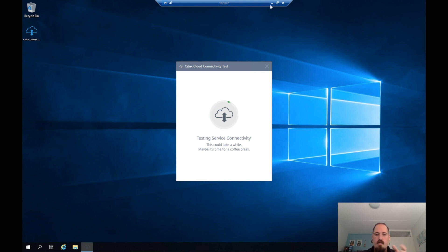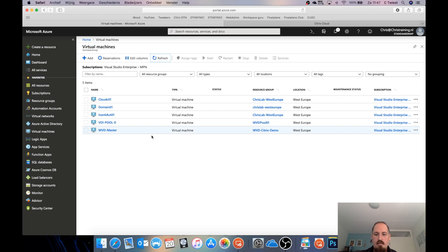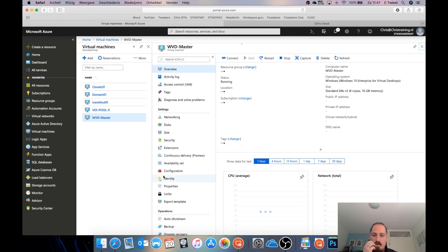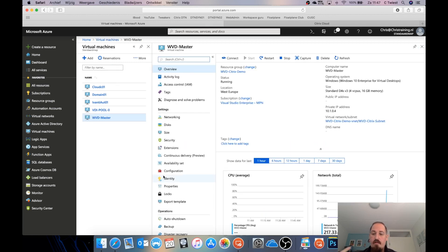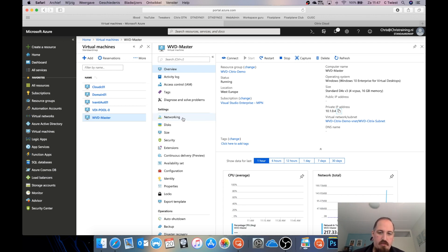This is going to take a while. I'm going to switch back to Azure to check if our master is up and running — and it is running. One thing we need to do is look at the IP address, copy it so I can RDP into it. But first, we need to create a firewall rule that allows RDP into this machine.